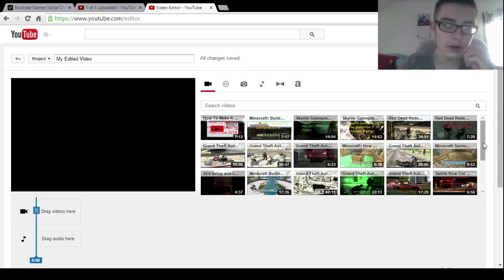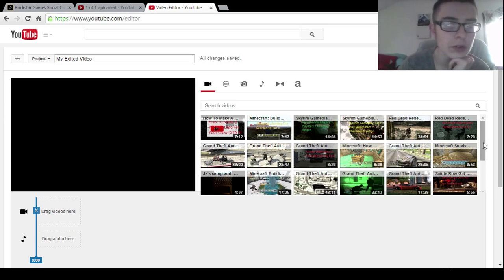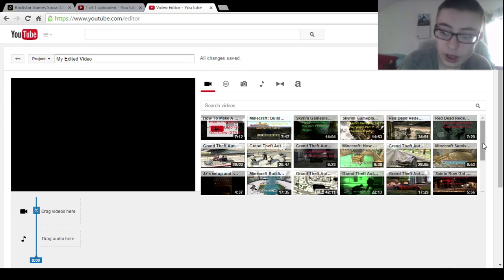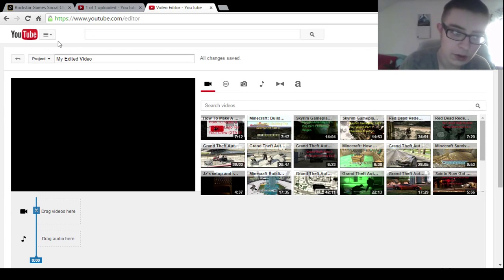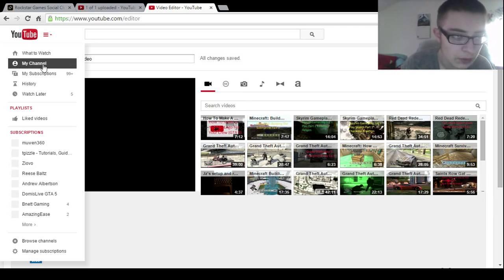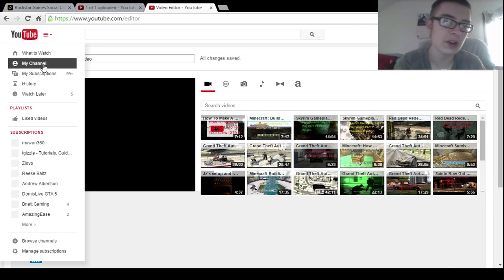So first what you want to do, you want to go here. I never showed you guys, you know I'm a very helpful person. All right, I'll go to my channel.